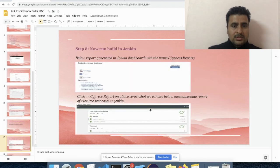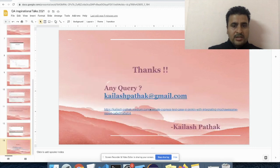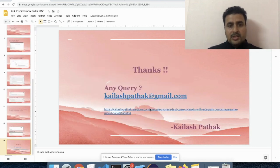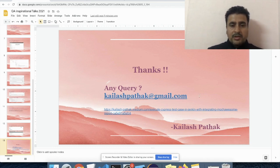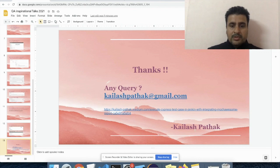So this is all from my side. If you have any query, anything, you can mail me or you can ping me on LinkedIn. Thanks for hearing me and thank you for being part of this talk. Thank you.